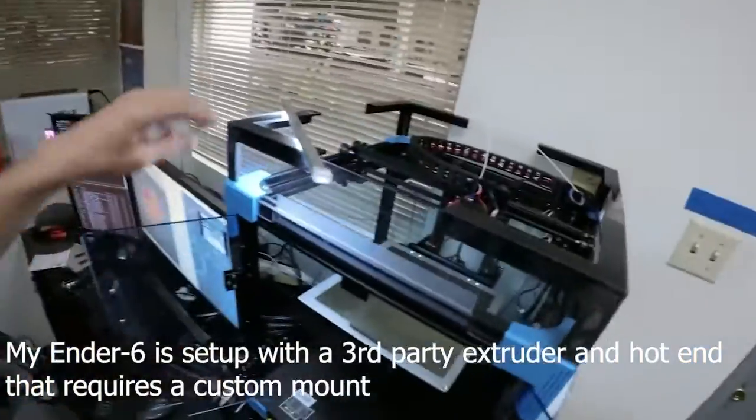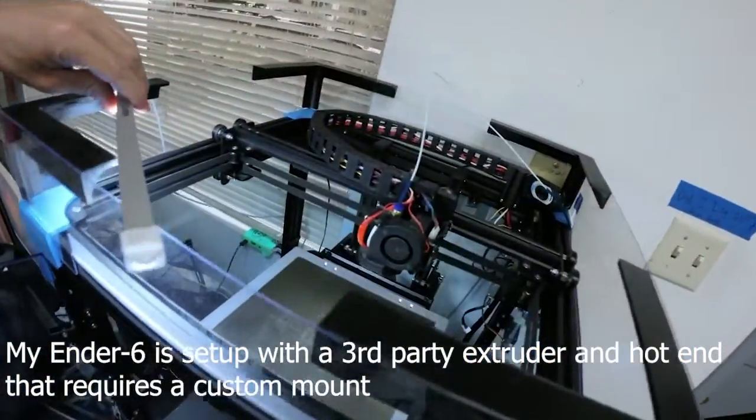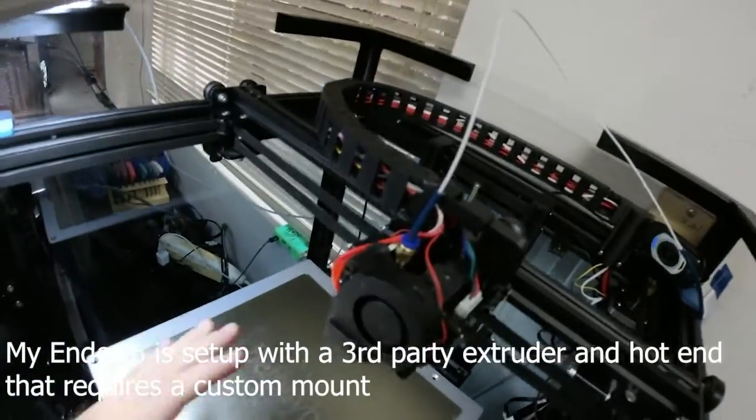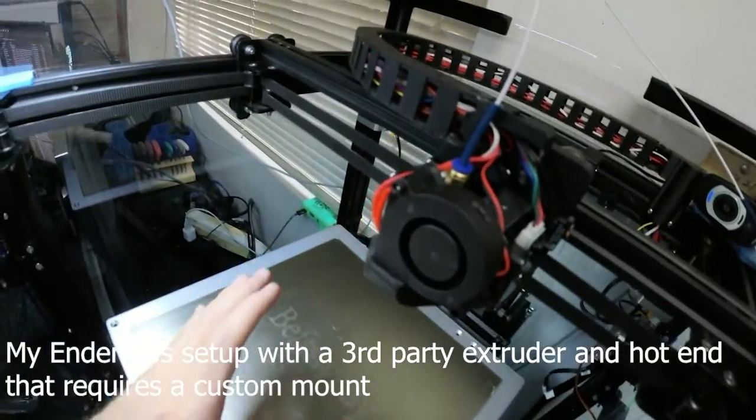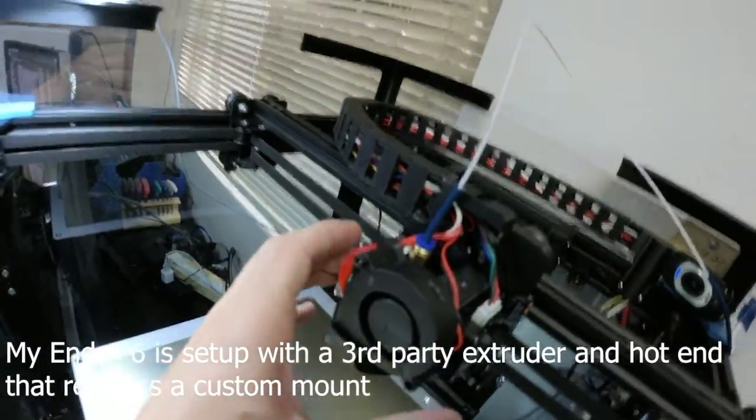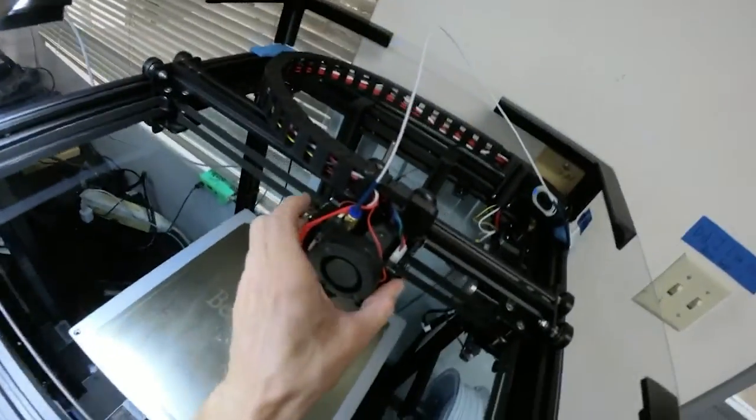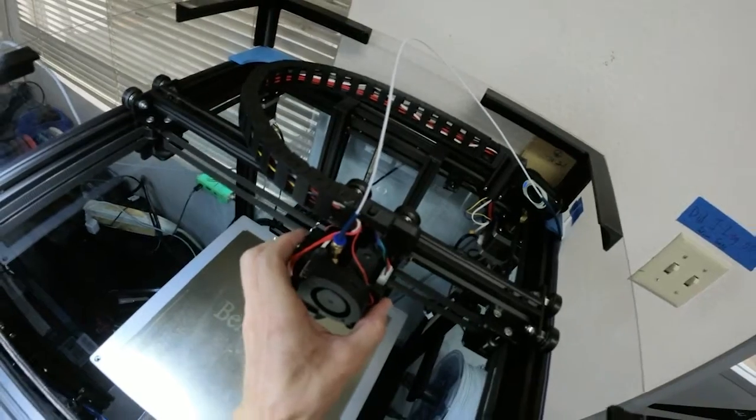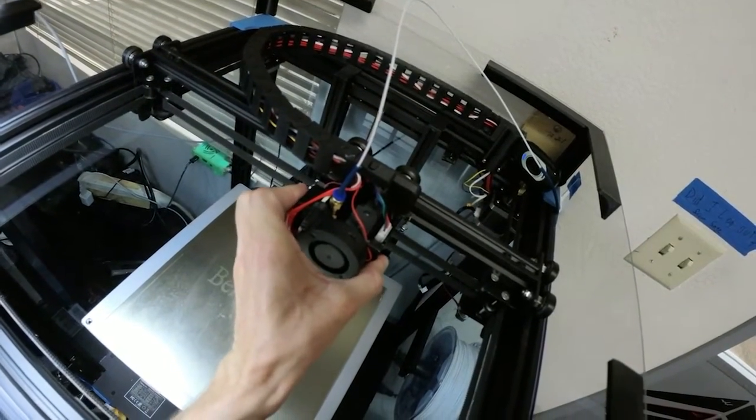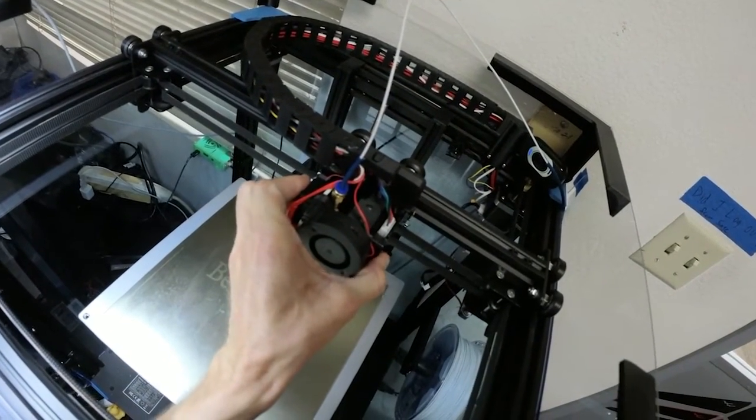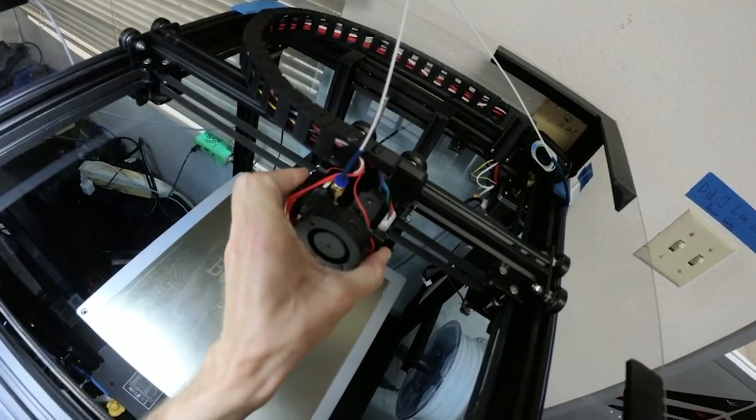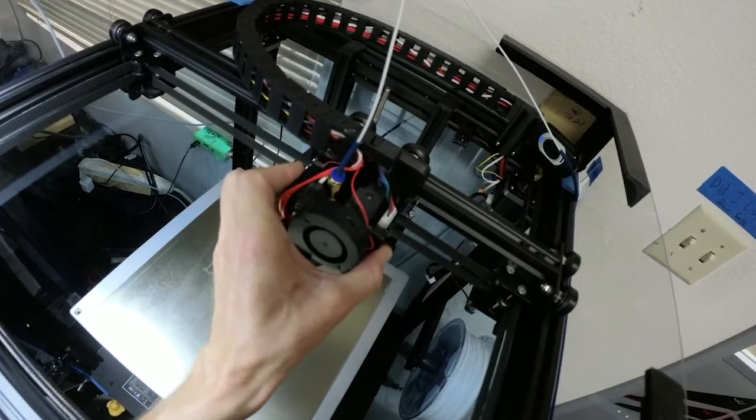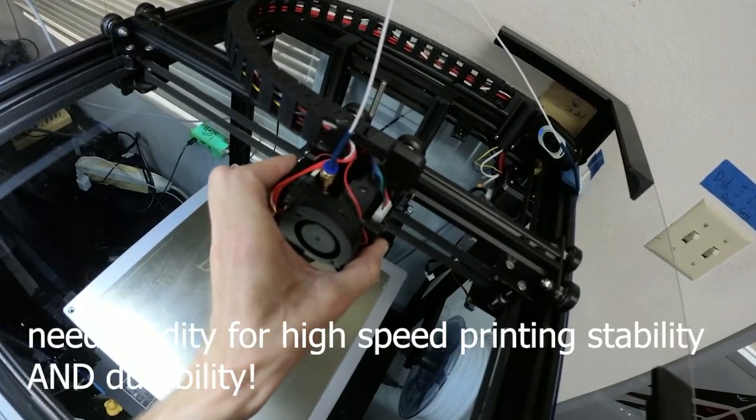Okay, here we are at the shop. This is my Ender 6 and this is the mount and the hot end. You can see the plate's warming up so if I burn myself, that'll suck. But I'm going to just try to show the amount of flex there is in here.